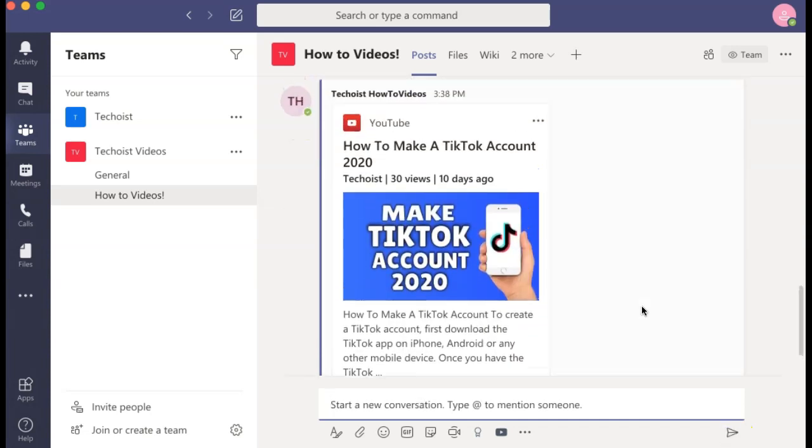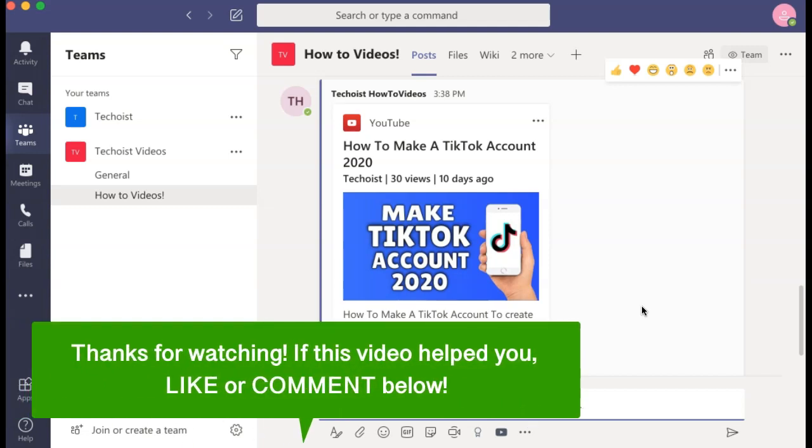The YouTube video has now been shared with your channel for others to click and view. That is how to share a YouTube video in Microsoft Teams.